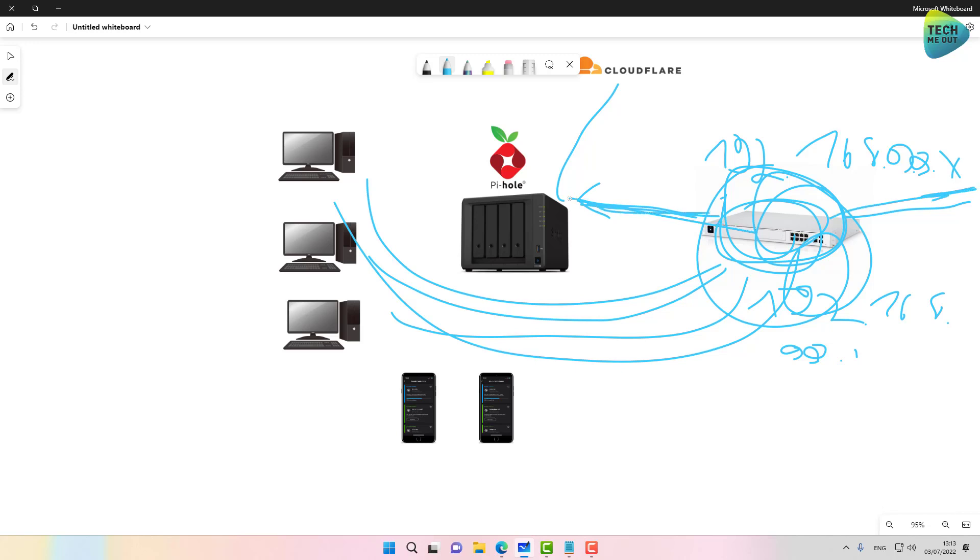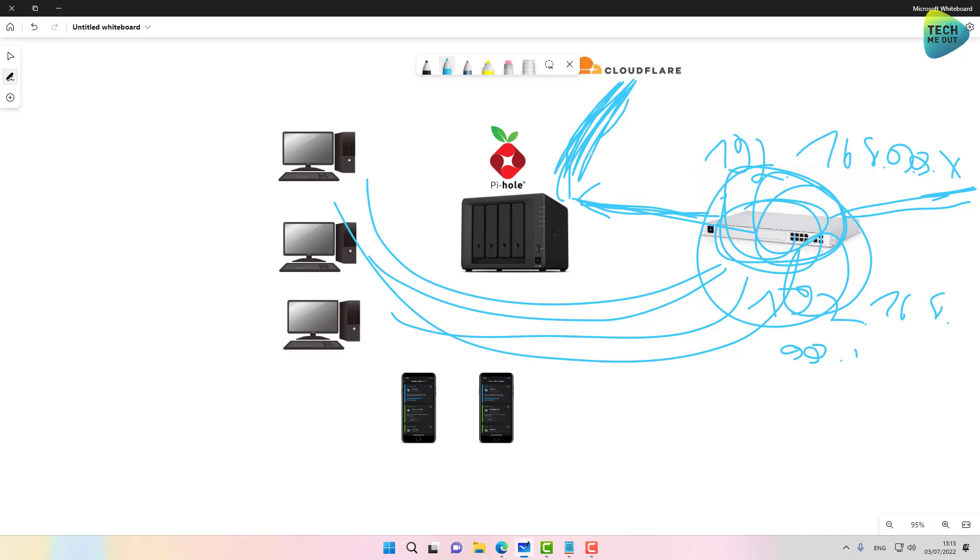And the Pi-hole will take care of the resolving to an external Cloudflare DNS or a Google DNS server. And then once it's resolved, meaning the name is resolved to an IP address, then the traffic will be allowed to go out through the firewall.